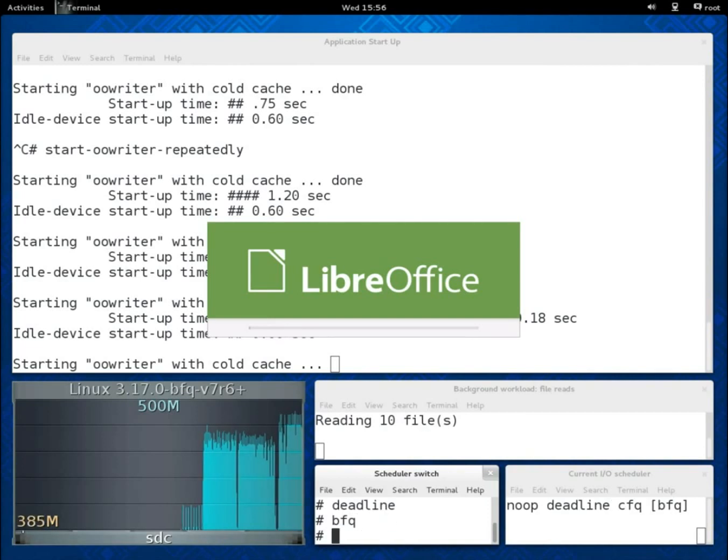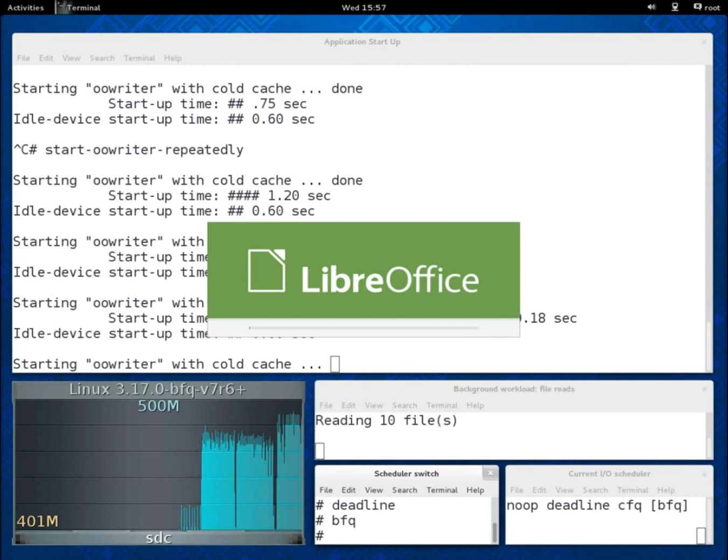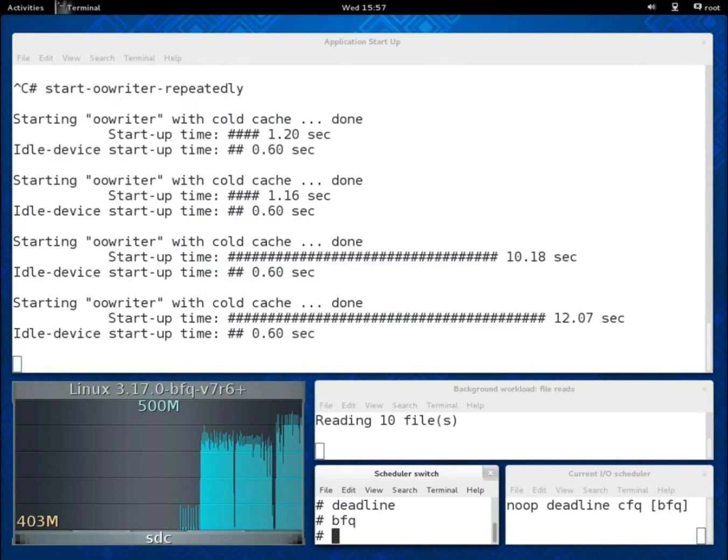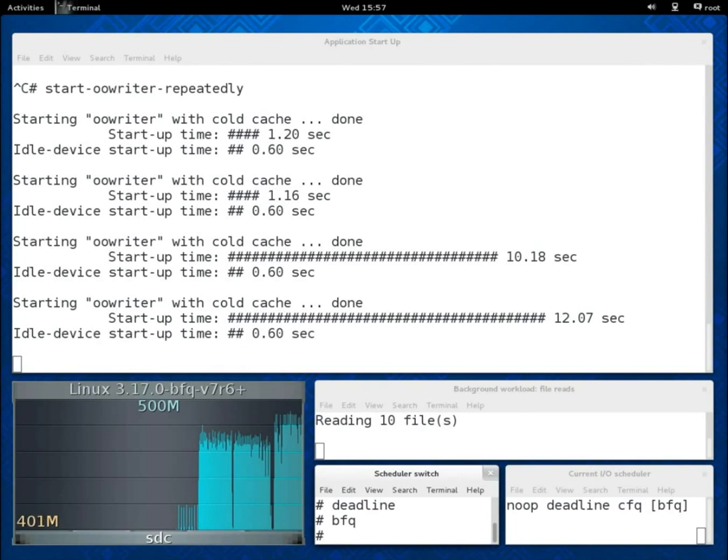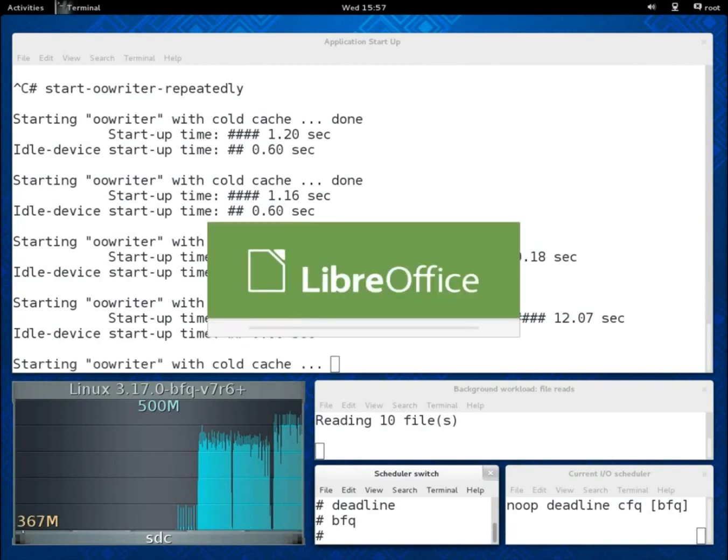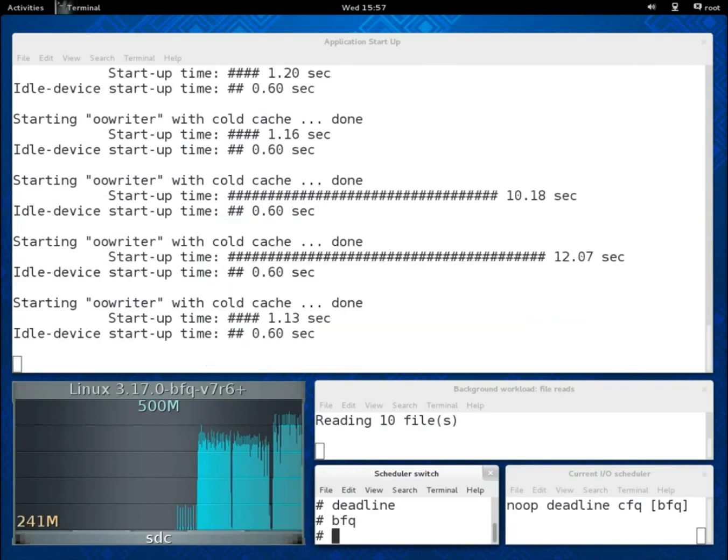If we switch now back to BFQ, then start-up times become again not higher than twice the idle start-up time.